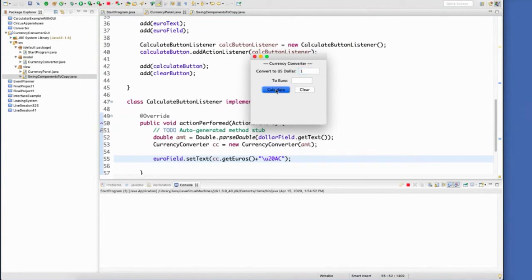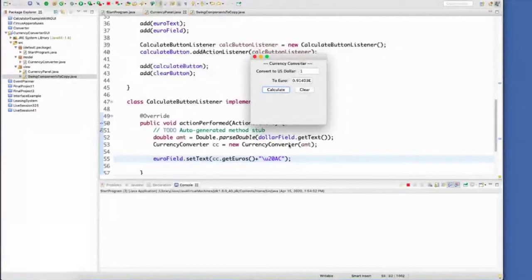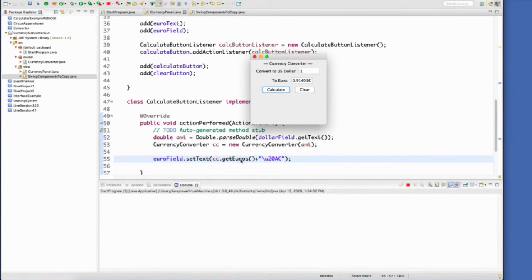And pass it over to our currency converter. Our currency converter does the conversion. It sets the instance variables. And then I just simply call back the get euros to get the value. And down here, you can see there is my little euro symbol.